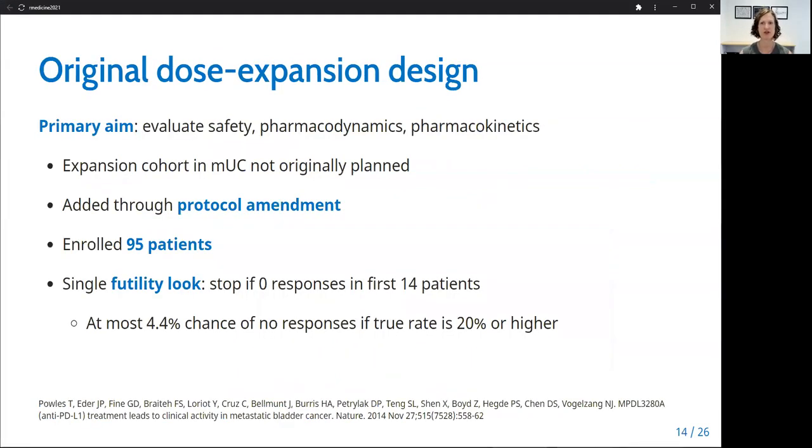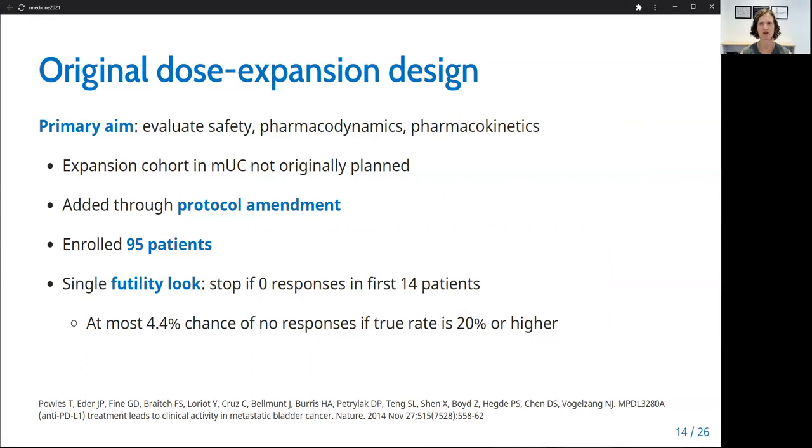The original dose expansion study of atezolizumab in metastatic urothelial carcinoma aimed to further evaluate safety and to examine the pharmacodynamics and pharmacokinetics, so there was no explicit efficacy aim stated. This dose expansion study was not originally planned, but was rather added later through a protocol amendment. The study ultimately enrolled 95 patients. While this specific dose expansion cohort was not described in the original protocol, so it's not possible to know the intended design or sample size, the original protocol did describe dose expansion designs for other patient cohorts, which planned to enroll a total of 40 patients with a single look for futility that would stop the trial if there were no responses in the first 14 patients. This rule gave a 4.4% chance of stopping for futility if the true response rate was 20% or higher.